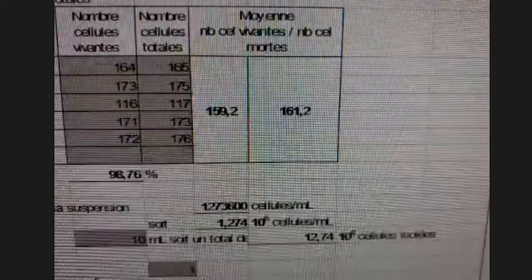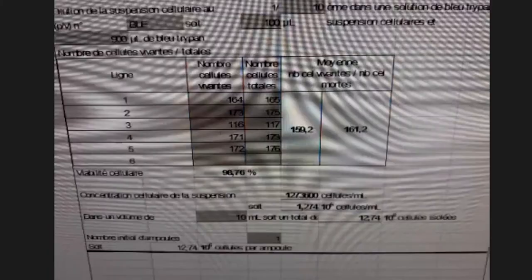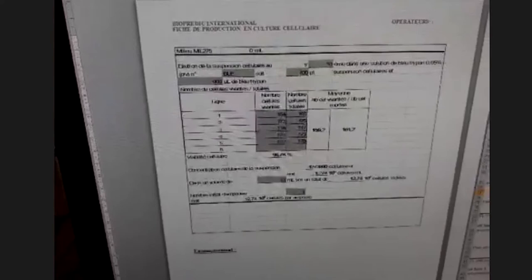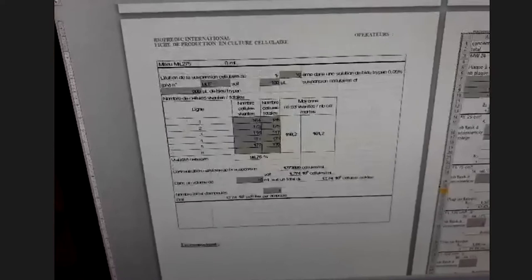The total number of cells is approximately 1.2 million — un million deux cent soixante-quatorze cellules. On s'attendait à ce nombre parce que quand on a congelé les cellules, on avait déjà mis 1 à 1.5 million par tube, donc c'est normal de trouver ce nombre.